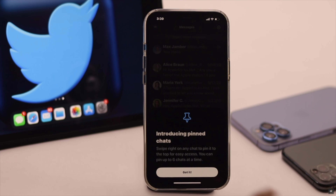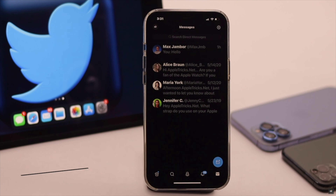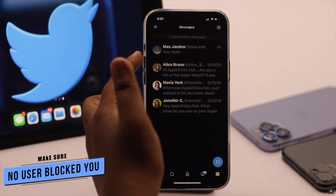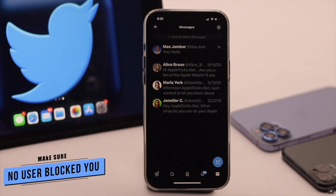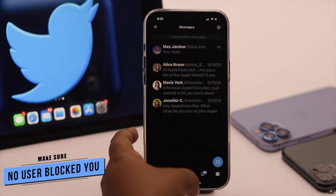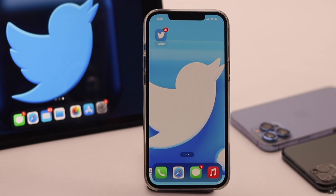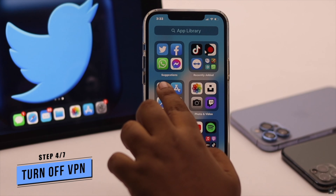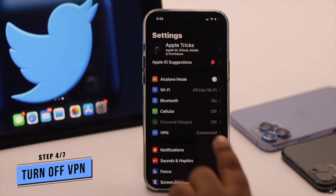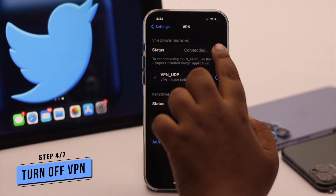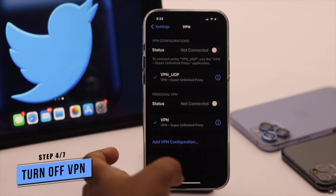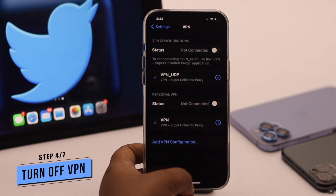Keep in mind, if you are having this problem with only one user, make sure that user has not blocked you. Because if so, you won't be able to communicate with that person via Twitter. If you are using a VPN, it can sometimes cause connection issues which in turn can cause problem with Twitter DMs, so you need to turn it off.